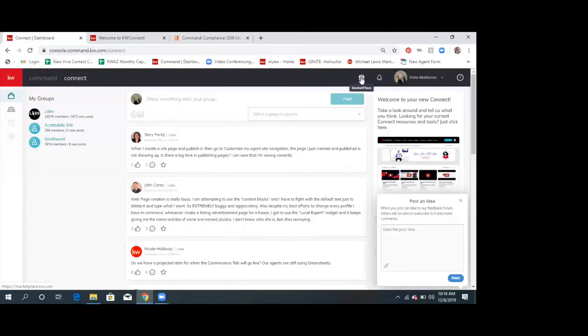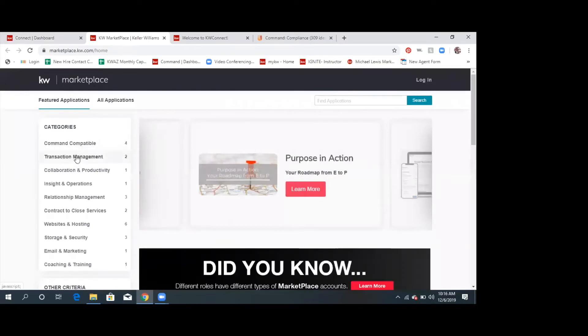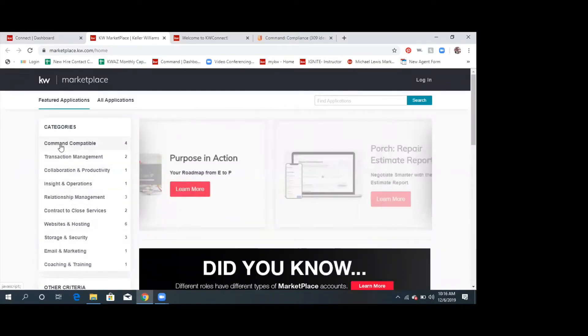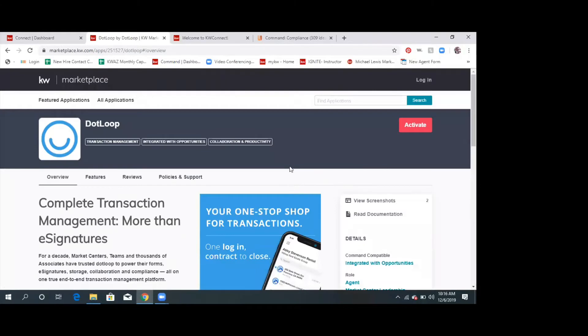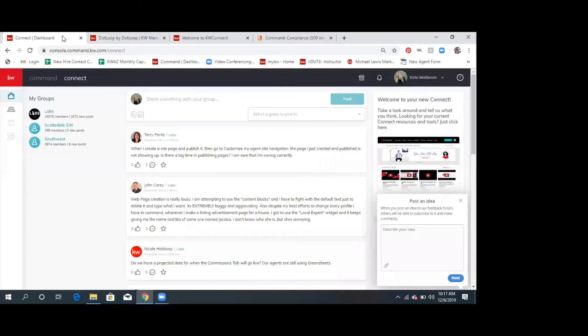Up here you see the marketplace — it looks like a little storefront. That's where you would integrate your dotloop account. Under transaction management, eventually there'll be tons of different apps in here as Command grows. That's where you would integrate dotloop and activate it into your account. When you come into Command to upload documents, it gives you an option for where to get them from — it'll say dotloop or DocuSign, and you would click on dotloop instead of DocuSign.